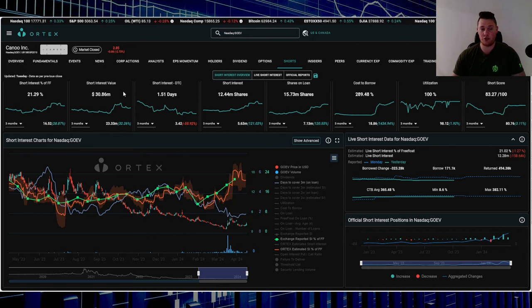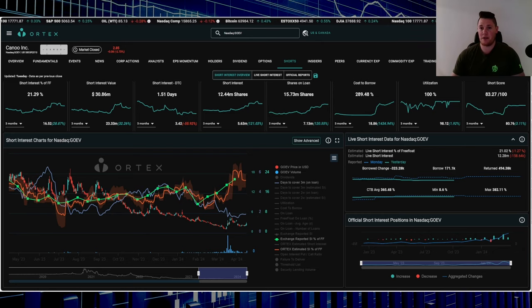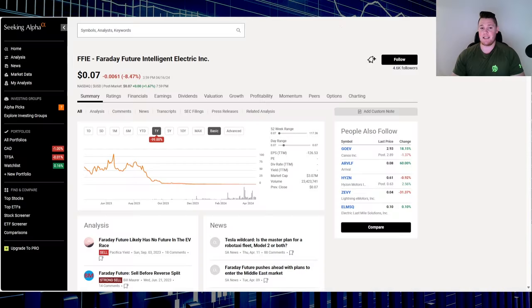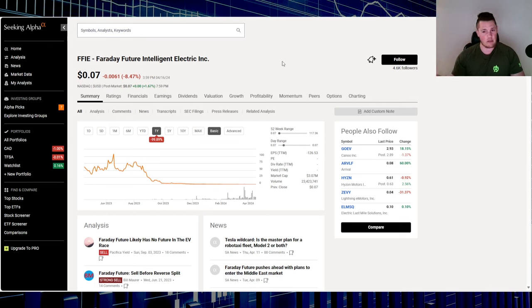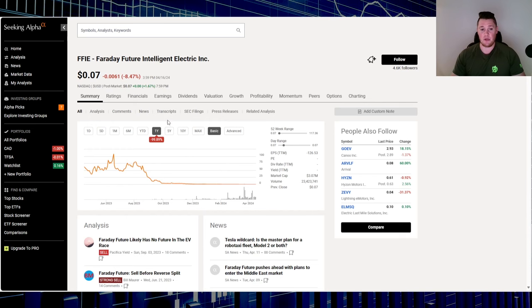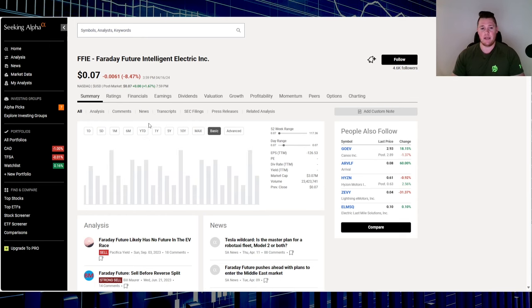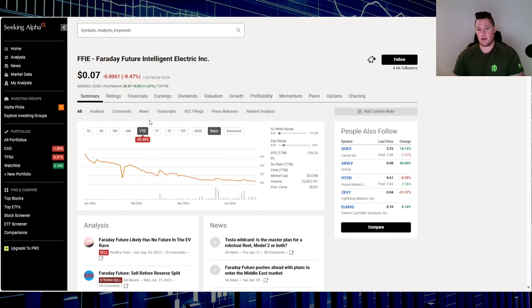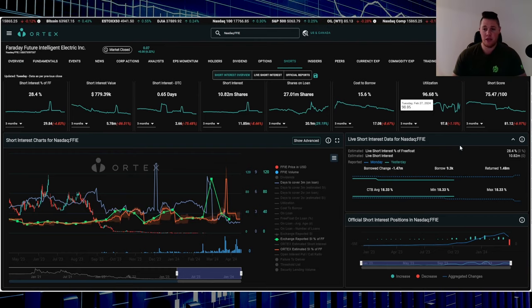Moving on to stock number two, that is Faraday Future. I do cover this one under my other channel, Trending Stocks. Definitely not a lot of good things happening operationally. Over this last one year down 99.89%, so I think that's a very clear indication things have not been going all that well. In 2024 it is down 90.49%.